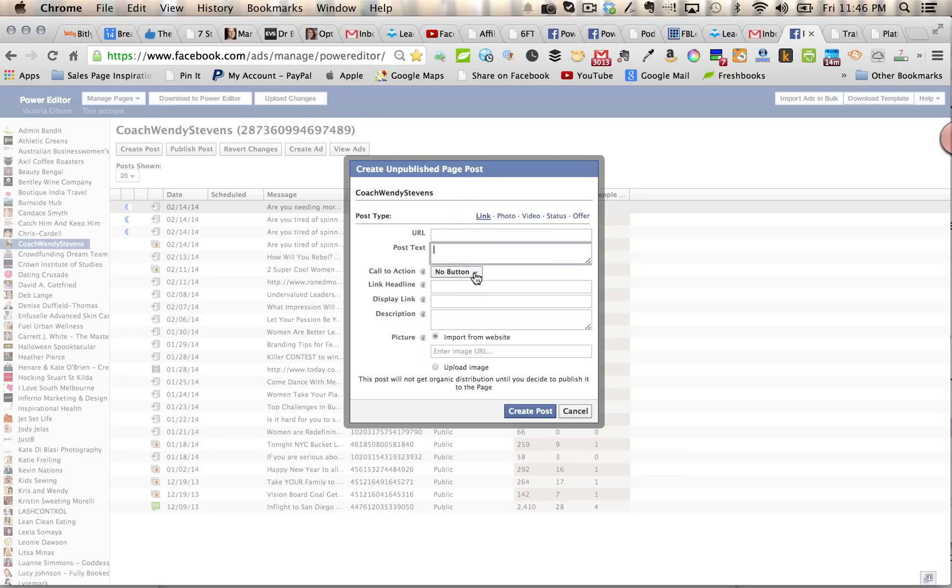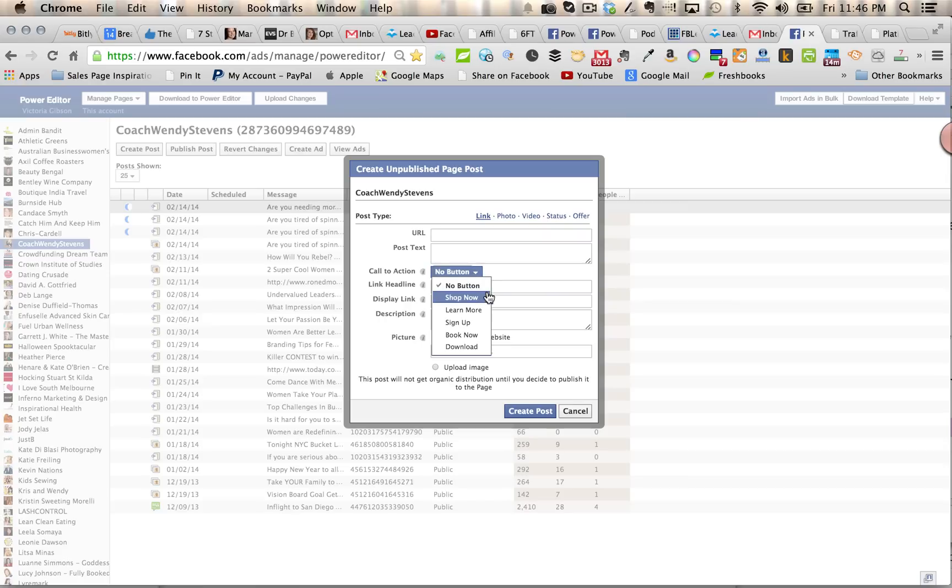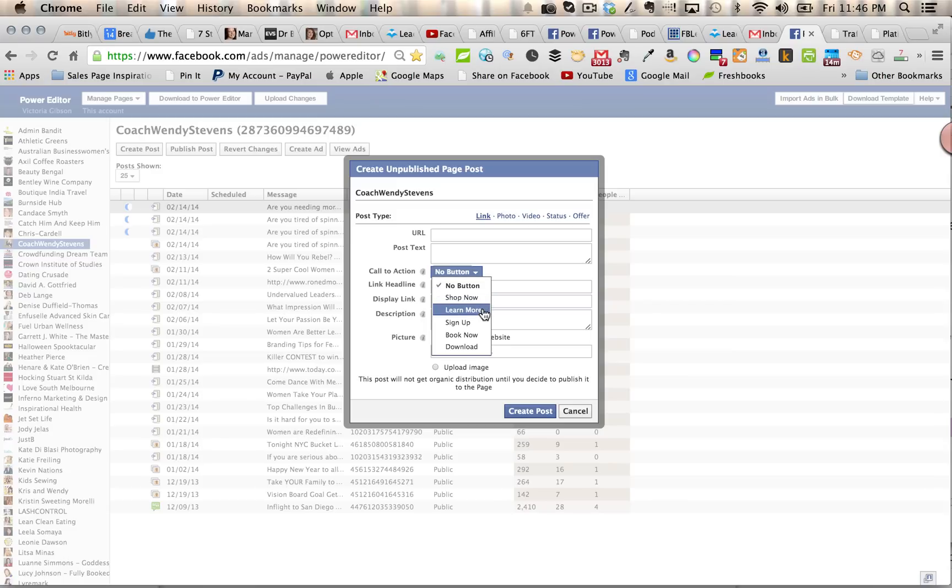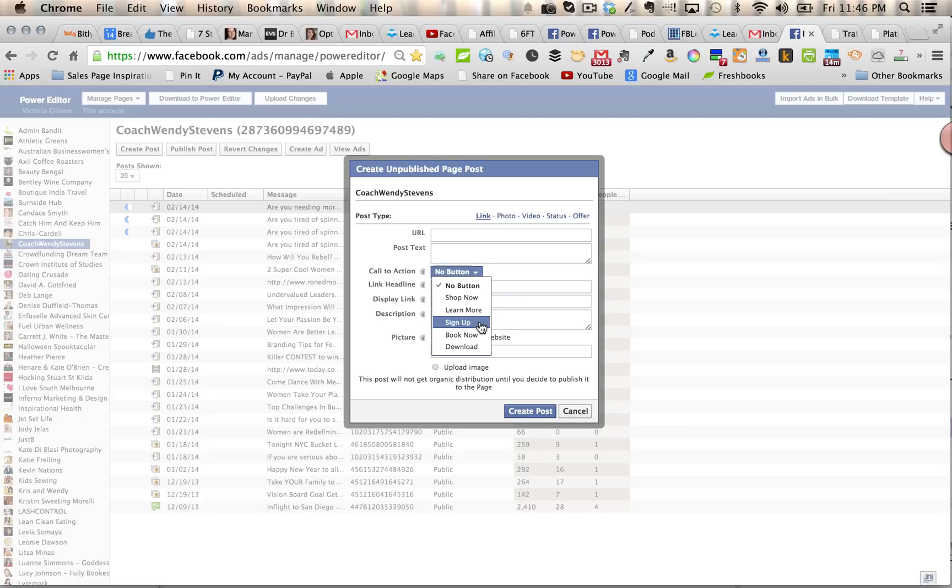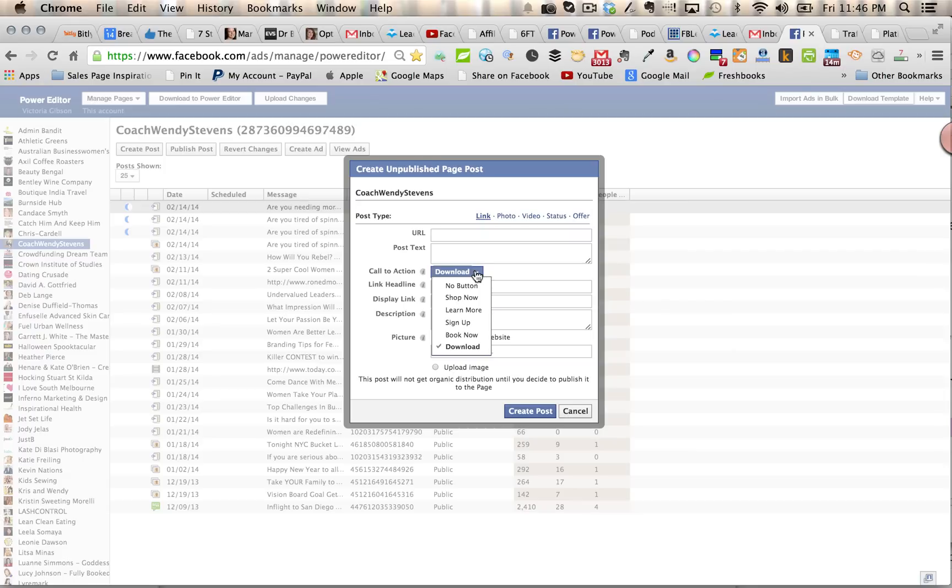Here are the button options, so it can say shop now—it might be sent to your e-commerce store. Learn more, maybe somewhere where they can download a white paper. Sign up, this one's great for any kind of email registrations, newsletter sign-ups, blog sign-ups, webinar registrations, etc. Book now for an event is great, or download. You can choose any one of those there.